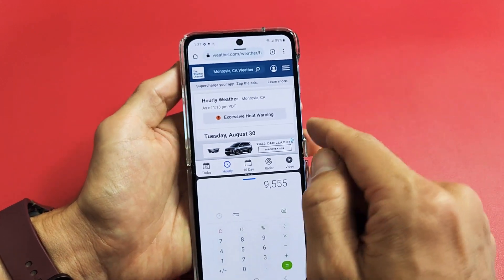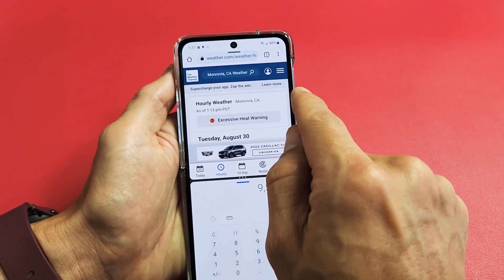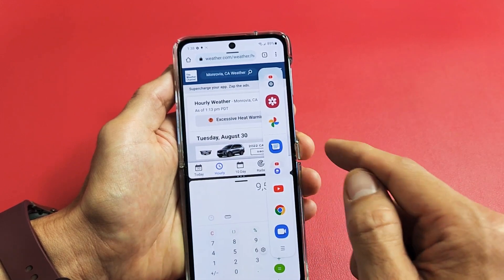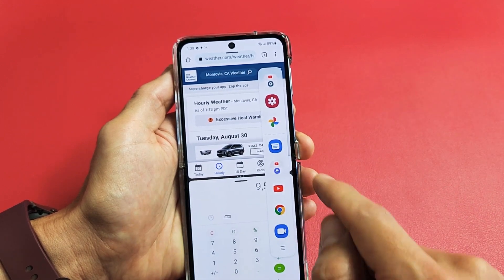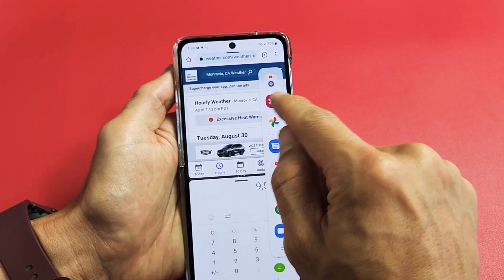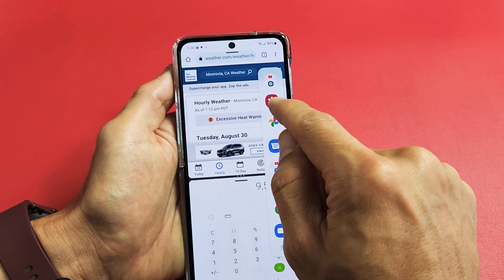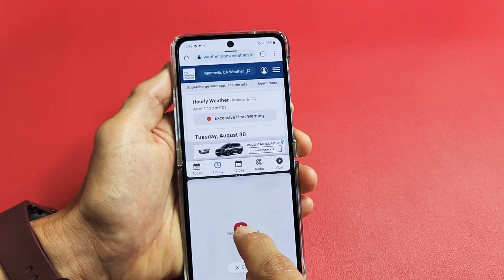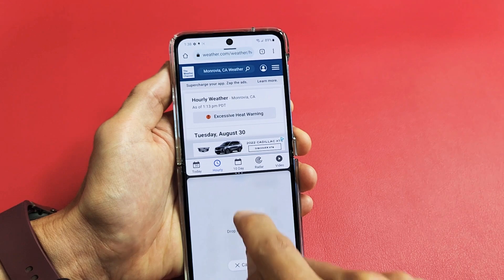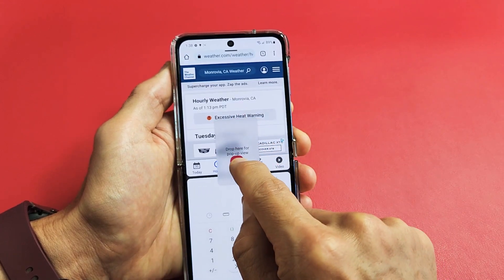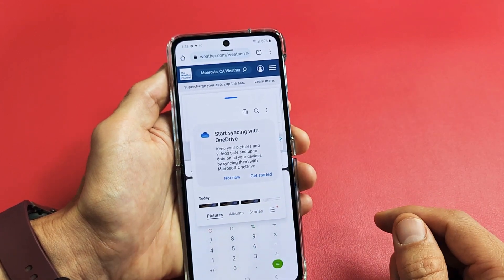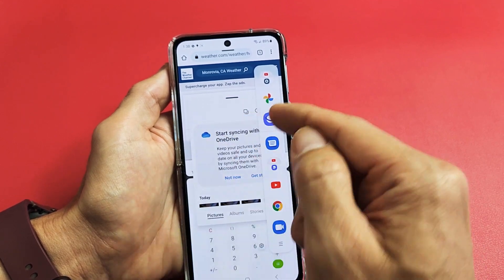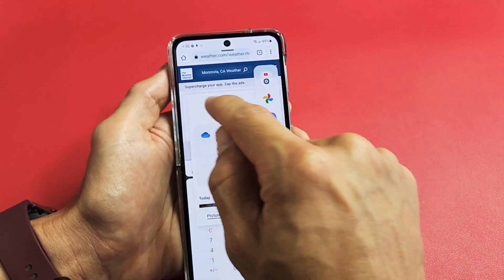Now if you wanted a third app, use the side panel here — slide that over — and you can add another one. Like, I'll press and hold Gallery and I can replace the bottom, replace the top, or put it in the middle. Now I have three apps on here, and I can even add more apps as well.